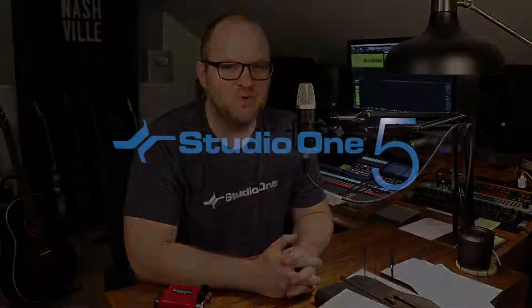Hey, this is Joe Gilder from Presonus. In this video, I'm going to show you what makes Studio One the best tool for mixing your songs.